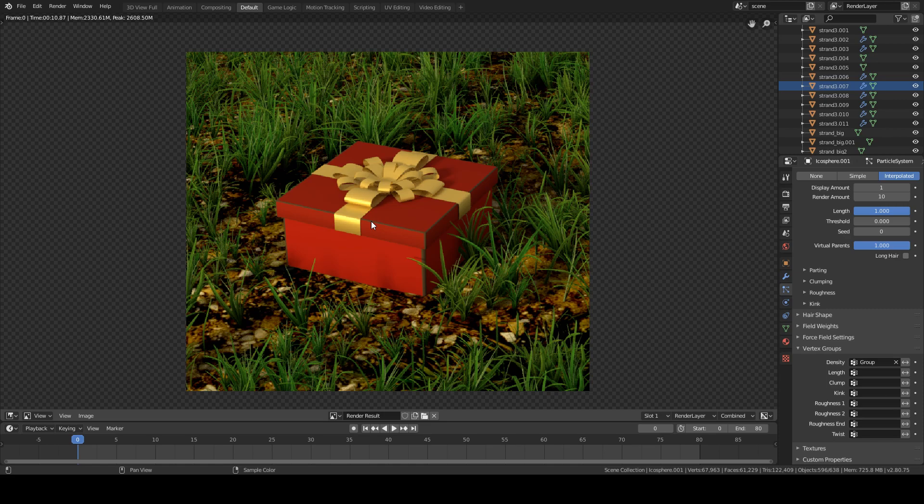Why does this happen? Well, the ground is made out of vertices, and we've basically told Blender to not spawn grass particles on those vertices, which were the ones where the present was at.